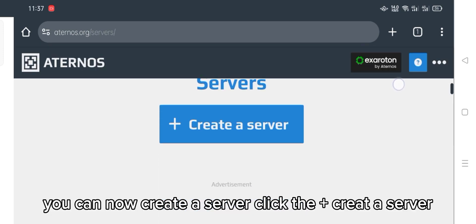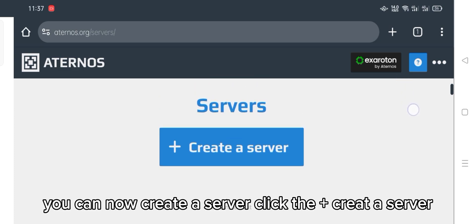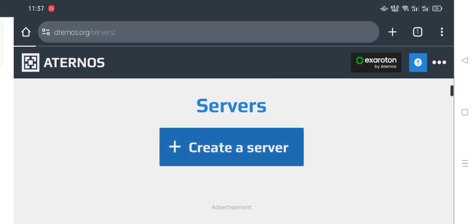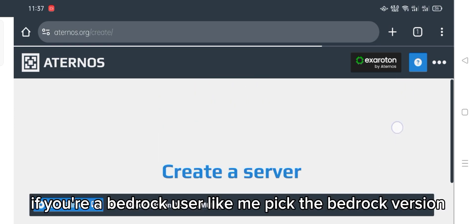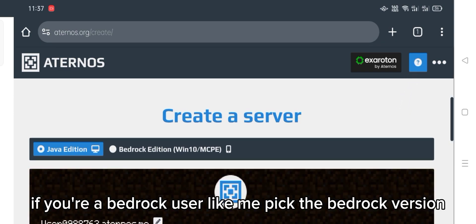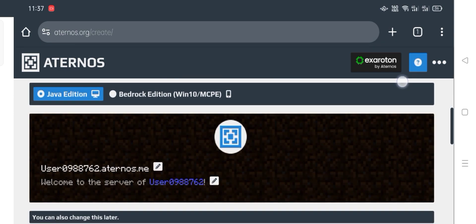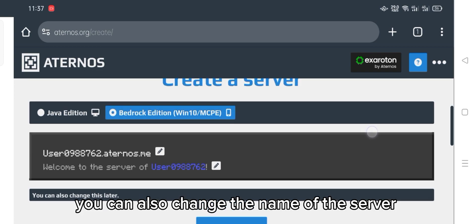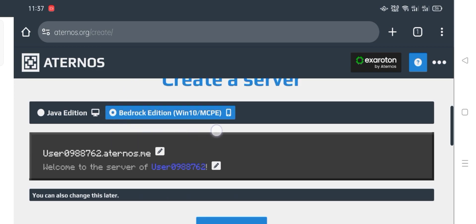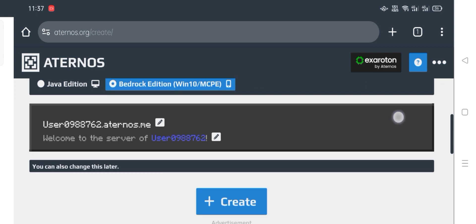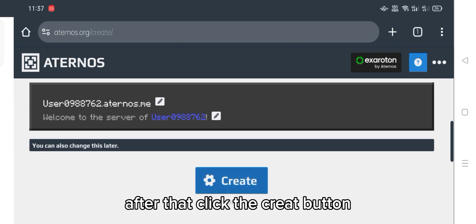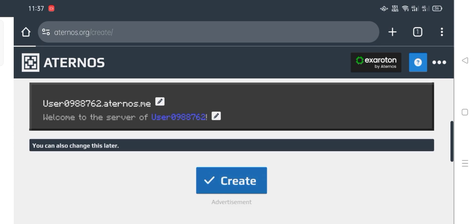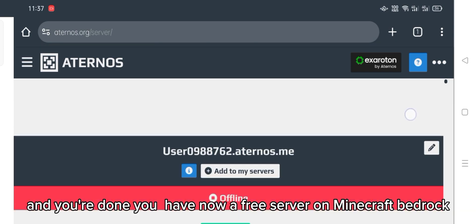You can now create a server. Click the plus to create a server. If you are a Bedrock user like me, pick the Bedrock version. You can also change the name of the server. After that, click the create button.